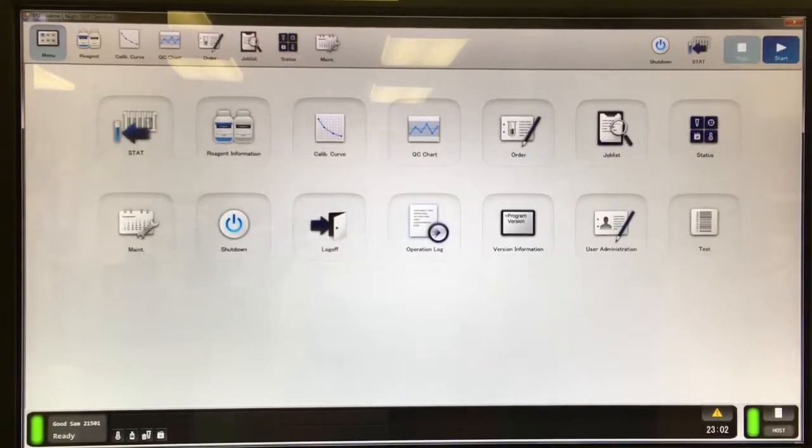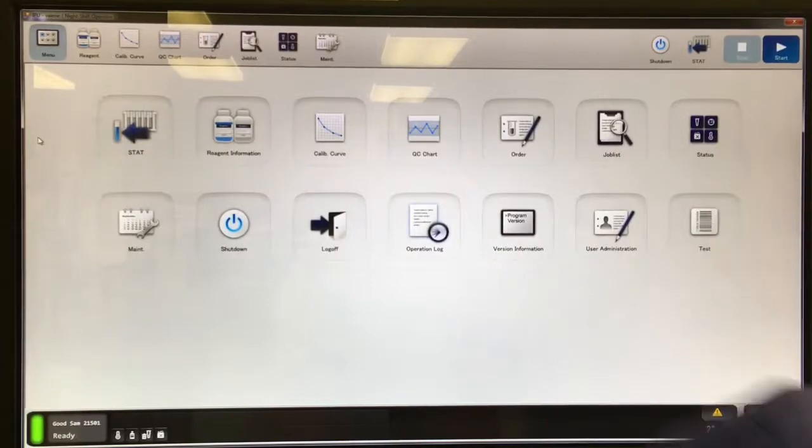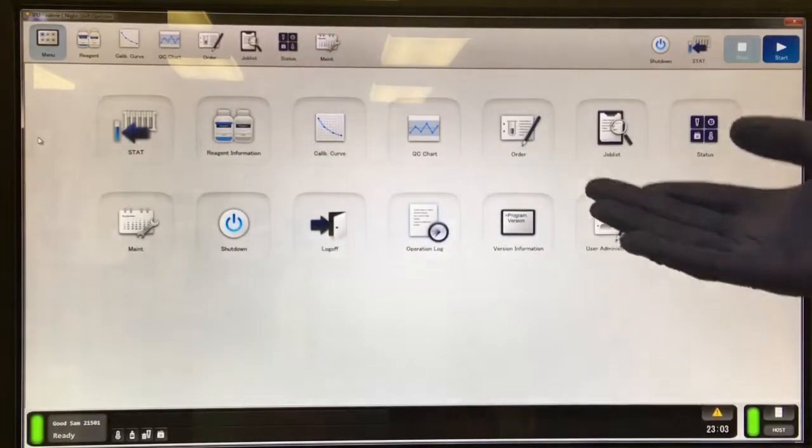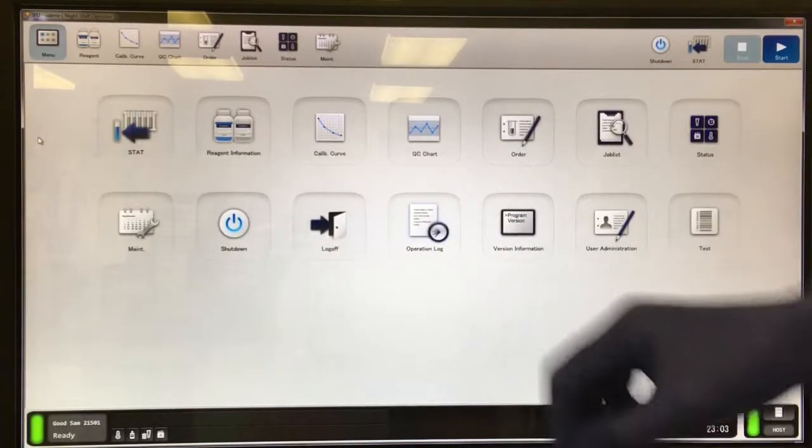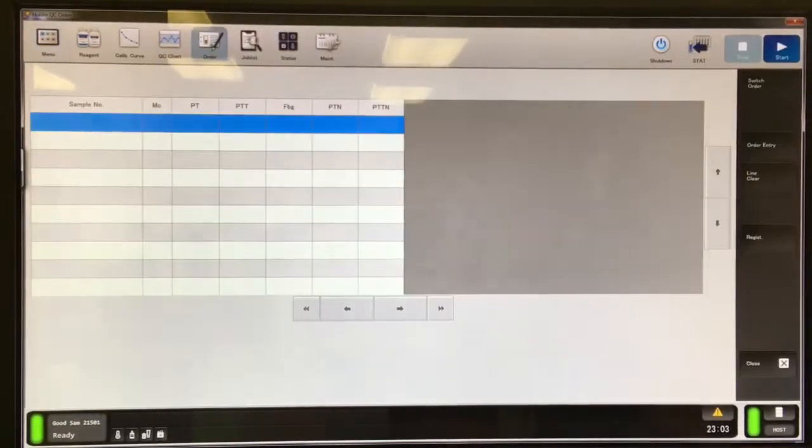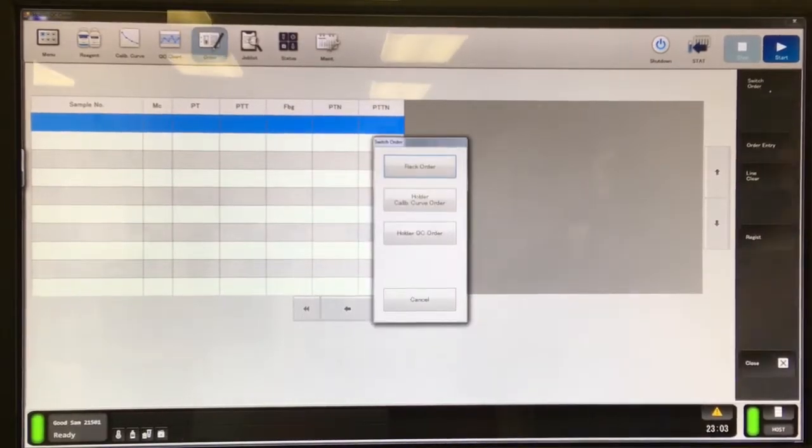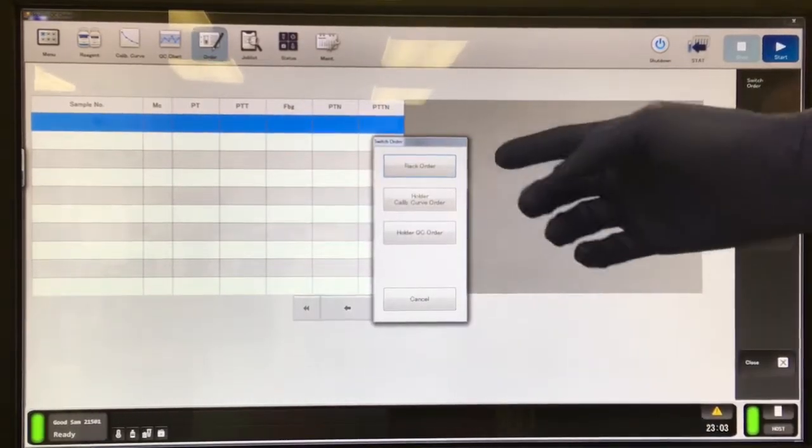In this video, I'm going to take you through the basic steps of ordering QC on the CS2500. Here you can see the main screen, but we're going to use the quick tabs. We're going to go to order and switch to order mode.